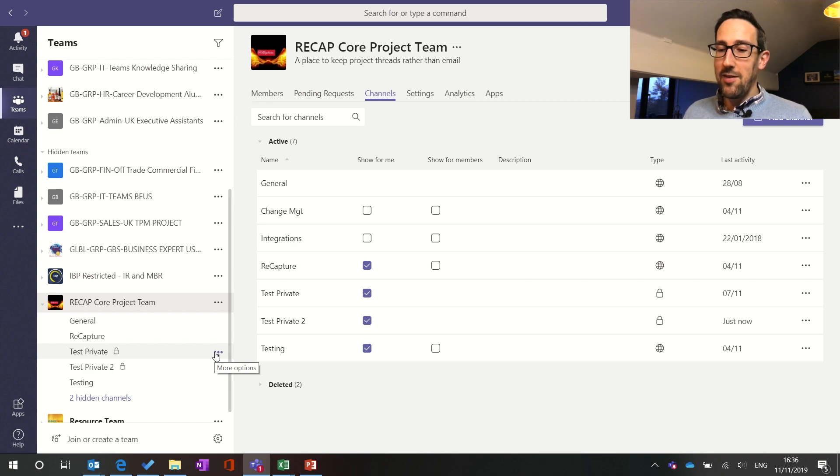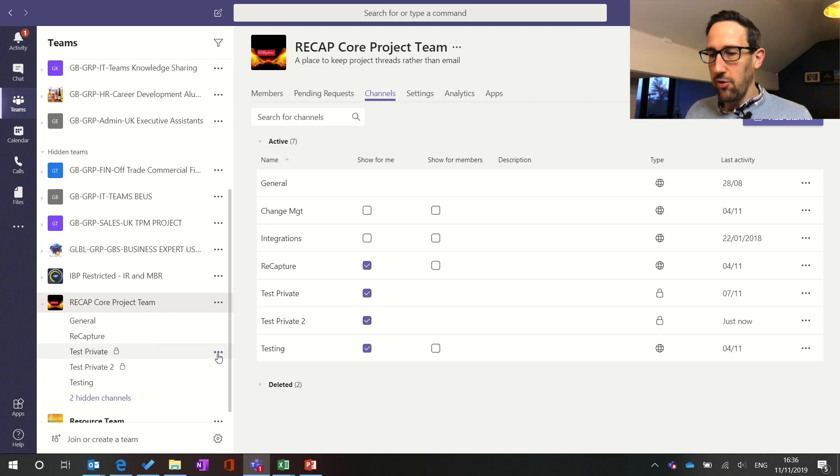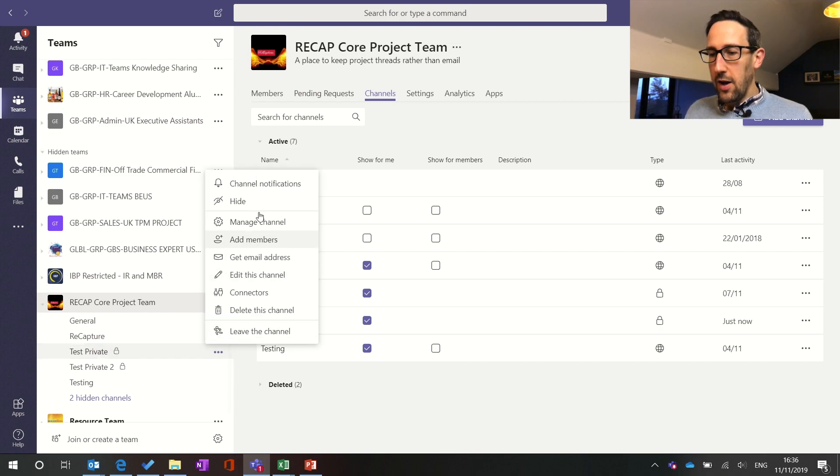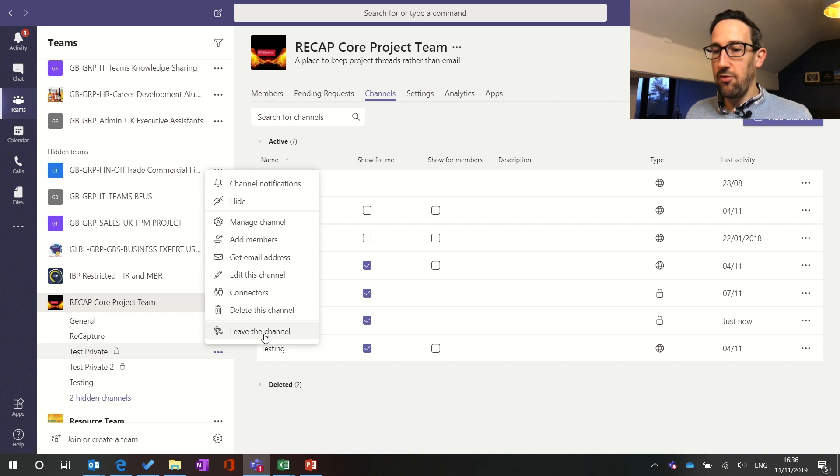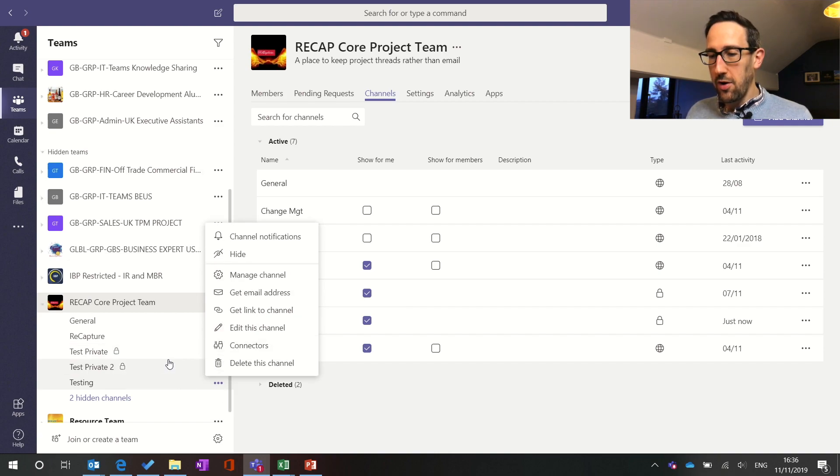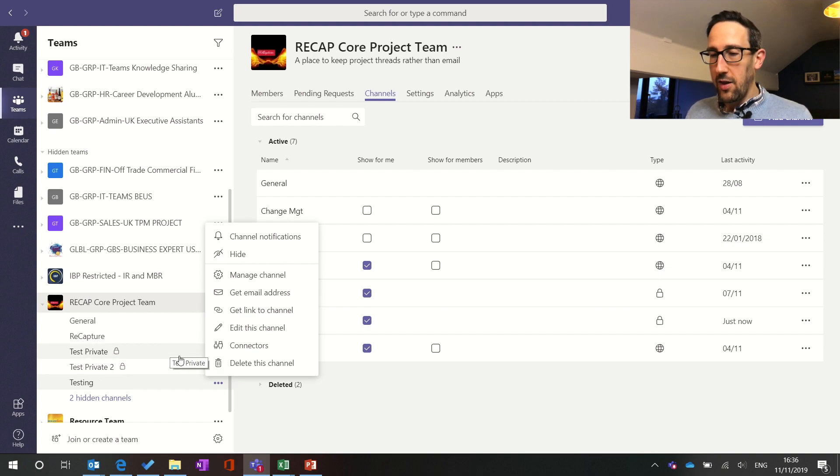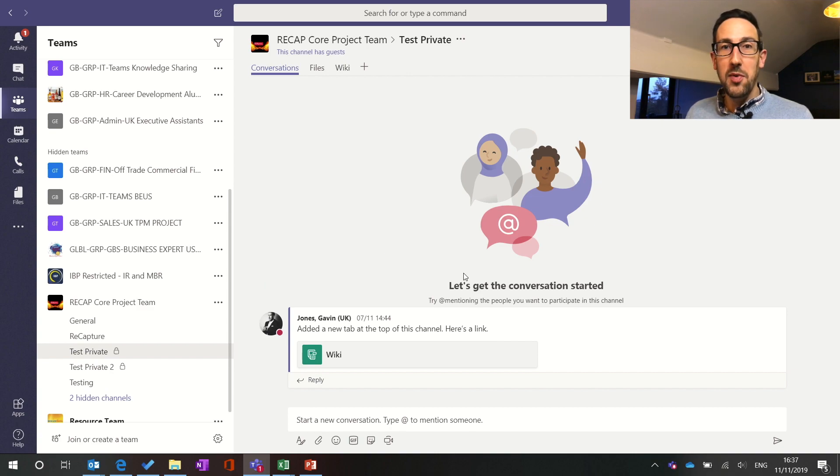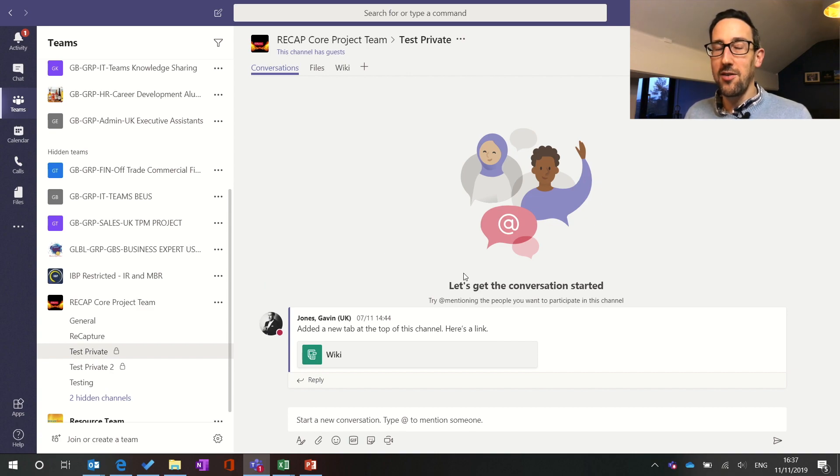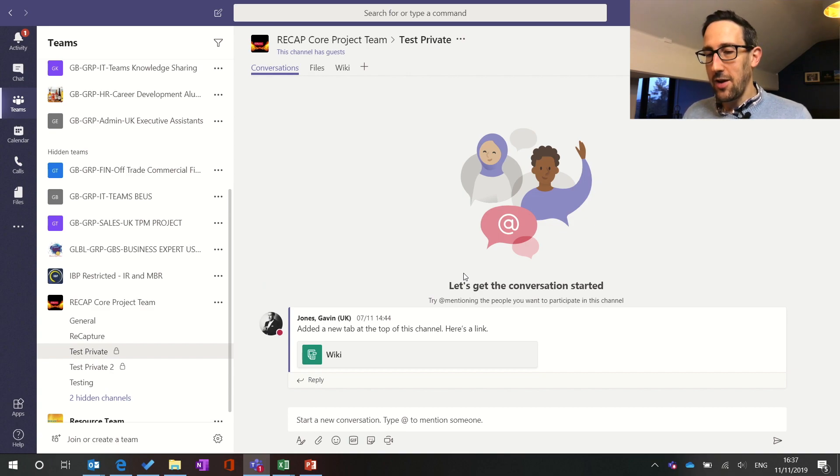People in the team can see everything else in the team but the ones with the padlock if they're not a member of those channels specifically. You get a few different options so you get leave the channel because you can leave just the channel without leaving the team. You can delete the channel if you're an owner or if by default you've got delete channels turned on and everything works pretty much as you would expect a private channel to work because I guess people have been asking for it for well over a couple of years now.